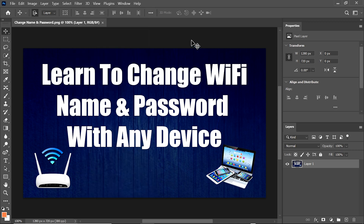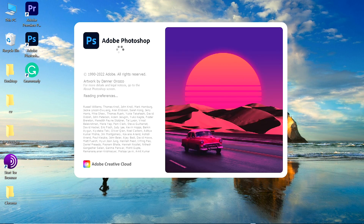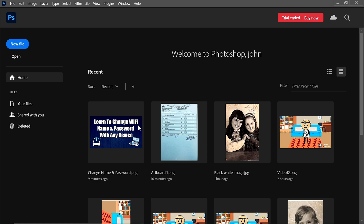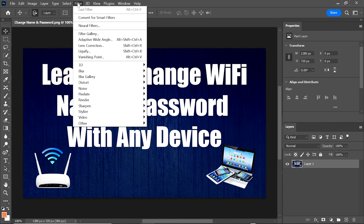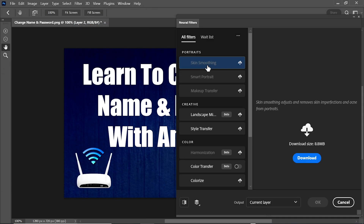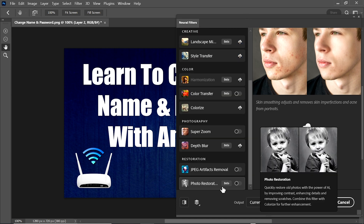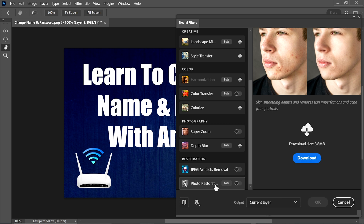We close this pop-up window and go to Filters — but neural filters are still not working. So we close Adobe Photoshop 2023 and reopen it. We open an image again, go to Filter, and now you can see all neural filters are here. This is the neural filters feature in Adobe Photoshop 2023.